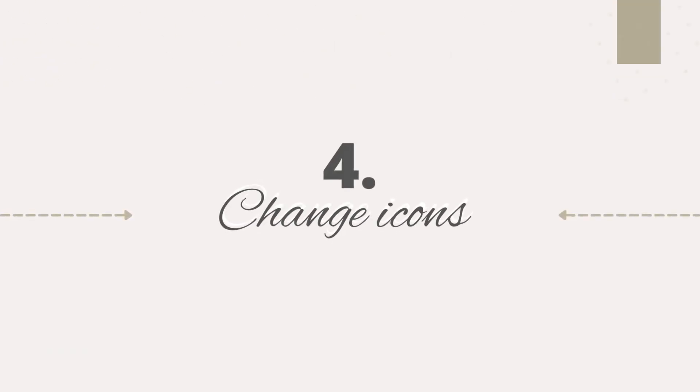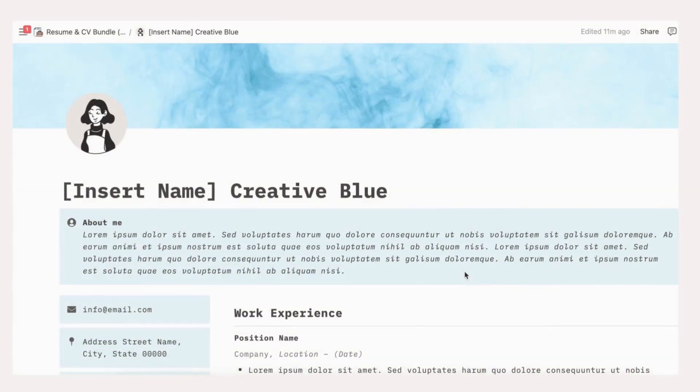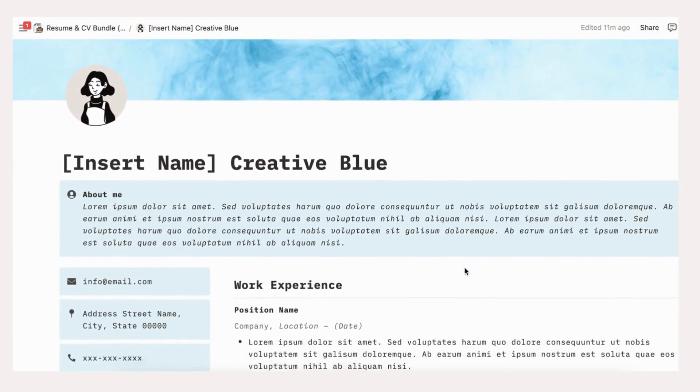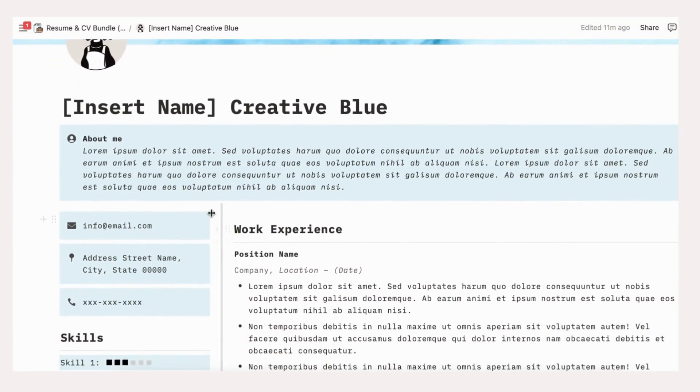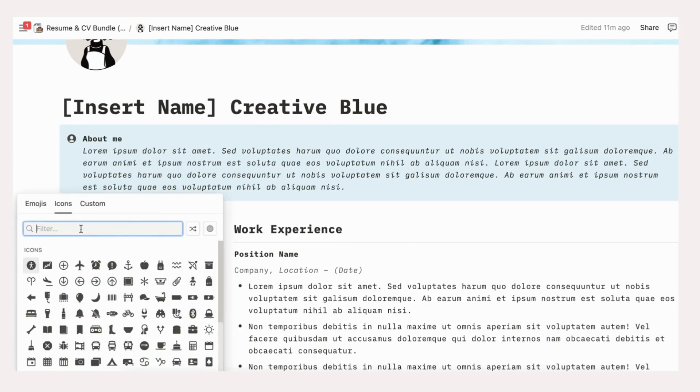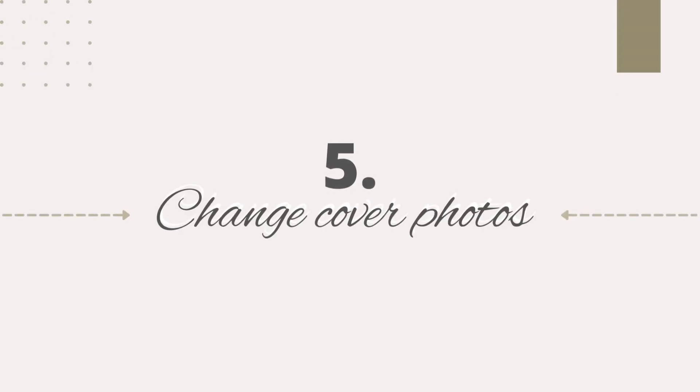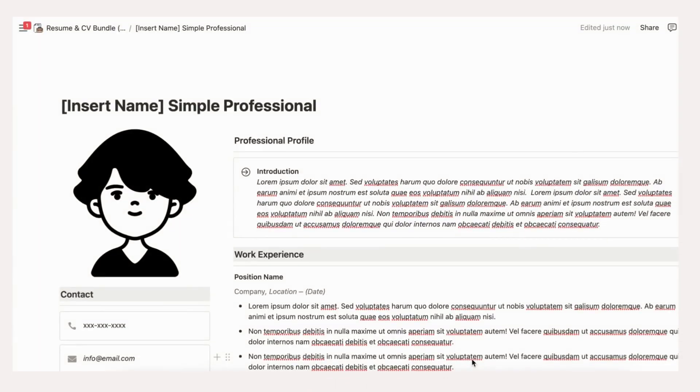First, be sure to check out our full tutorials on how to customize icons on Notion. We'll leave a link in the description. For our Notion resume template, we mainly use basic Notion icons, which you can also customize. Click the icon slot to check all of our options. Be sure to check out our pre-designed Notion optimized cover pages and choose the best that fits your needs.